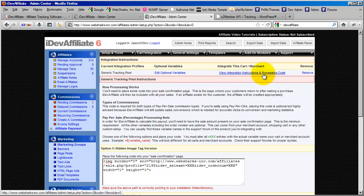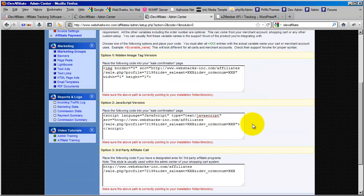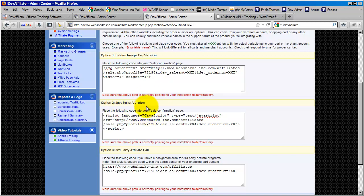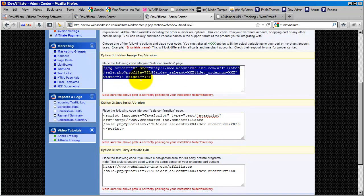If you lose your place, just click the View Integration Instructions link and that'll bring you back to this page. iDevAffiliate gives you three options here: option one is a hidden image tag, option two is a JavaScript version — both are essentially the same functionality, but I recommend the image tag over the JavaScript version, so we'll bypass the JavaScript version in this video. In the second segment, I'll go over the third-party affiliate call, which is the most advanced and most powerful of the three, but it's also the more advanced way of integrating. The image tag is what we recommend — it's the easiest, the simplest, and what most people use.